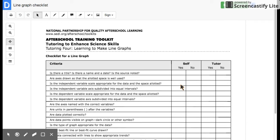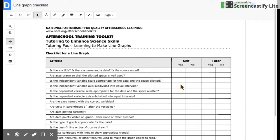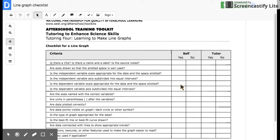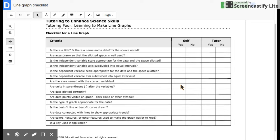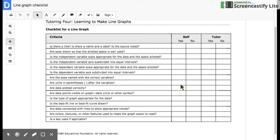This is a screencast on how to do a line graph using Google spreadsheet. One of the tools that you'll need is the after school training toolkit, which is the checklist for a line graph, and it has a variety of different things that you'll need to go through and make sure are done after you finish your graph. We'll discuss all these individually in class, so you should be familiar with those.